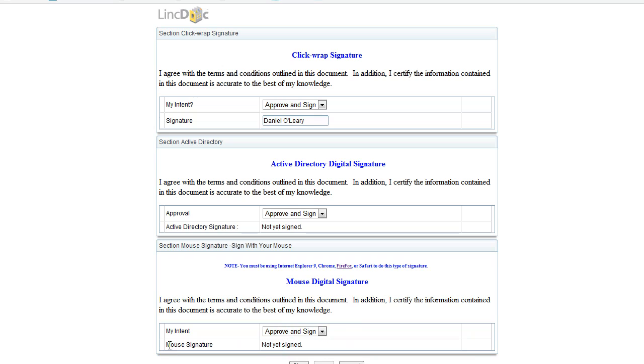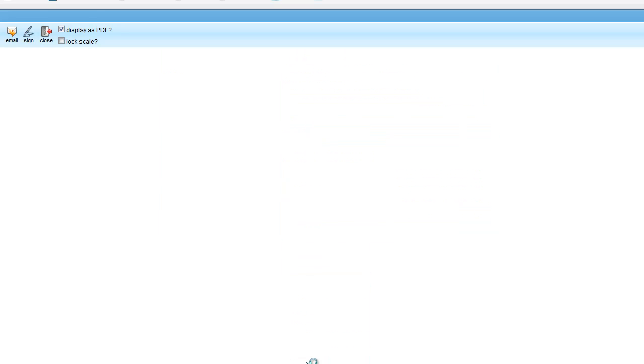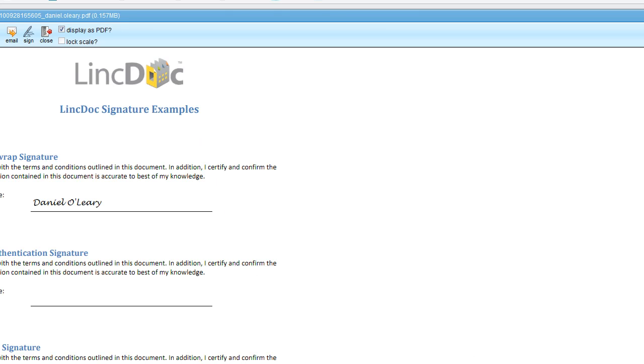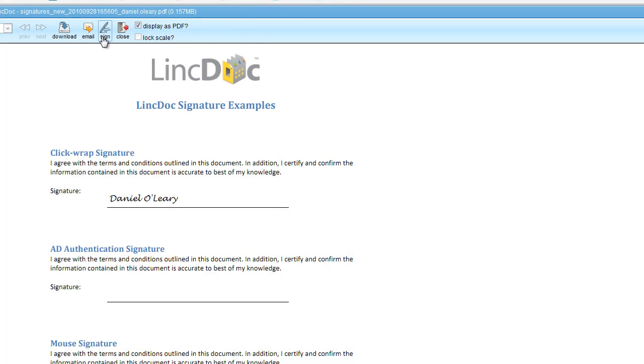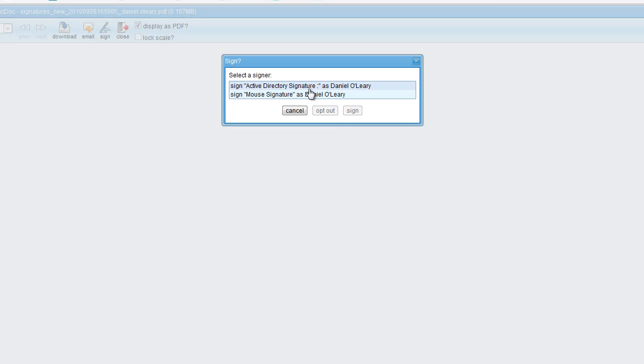And you'll notice that LinkDoc has displayed that this is not yet signed. So we choose Sign. And in the preview window, you'll notice we have a Sign button, and our ClickWrap signature has been applied. So I will choose Sign.